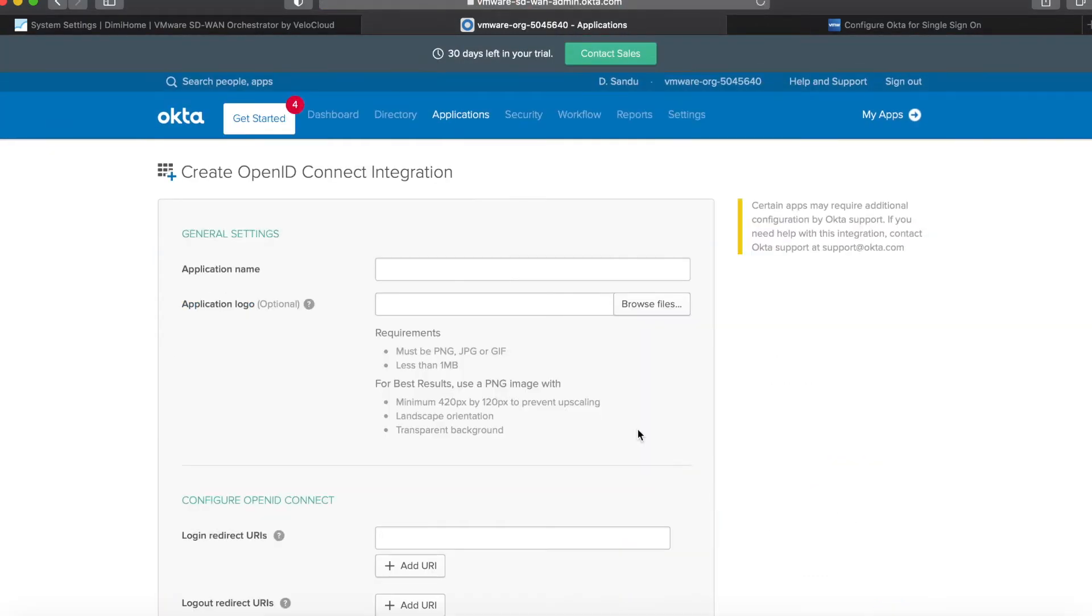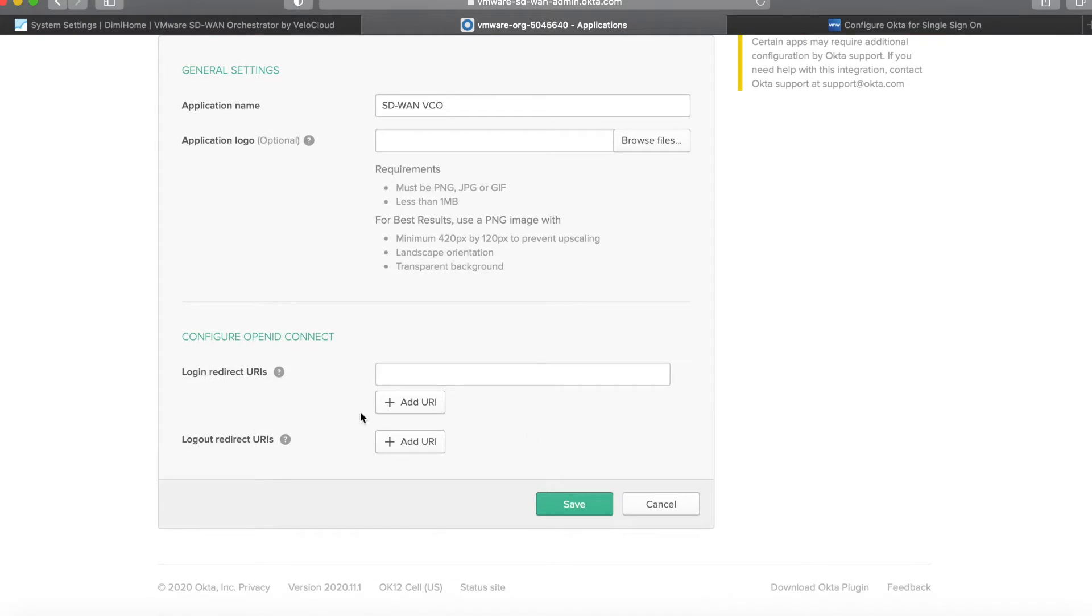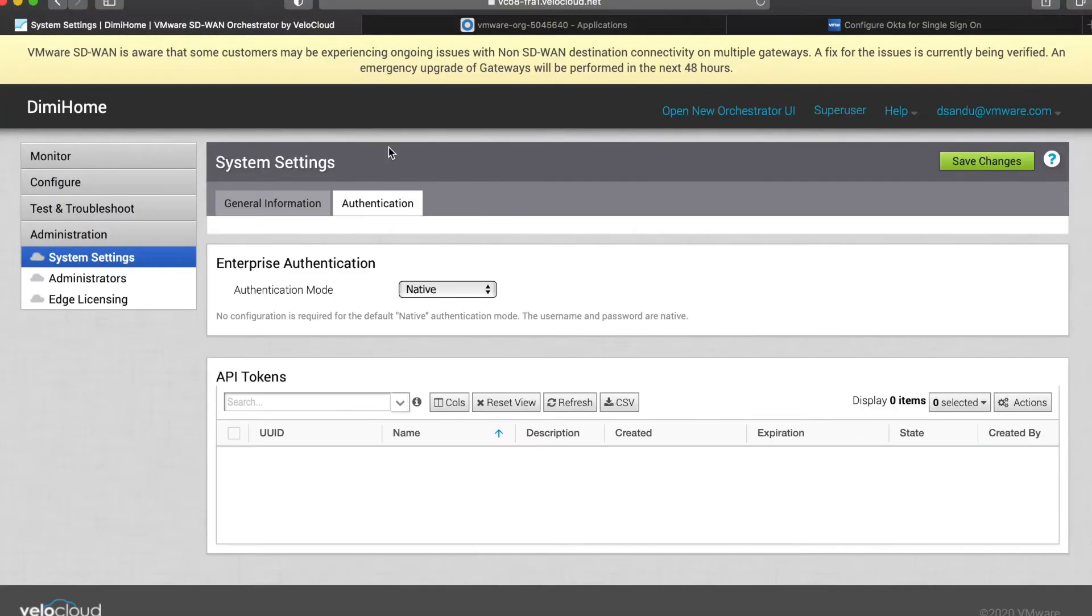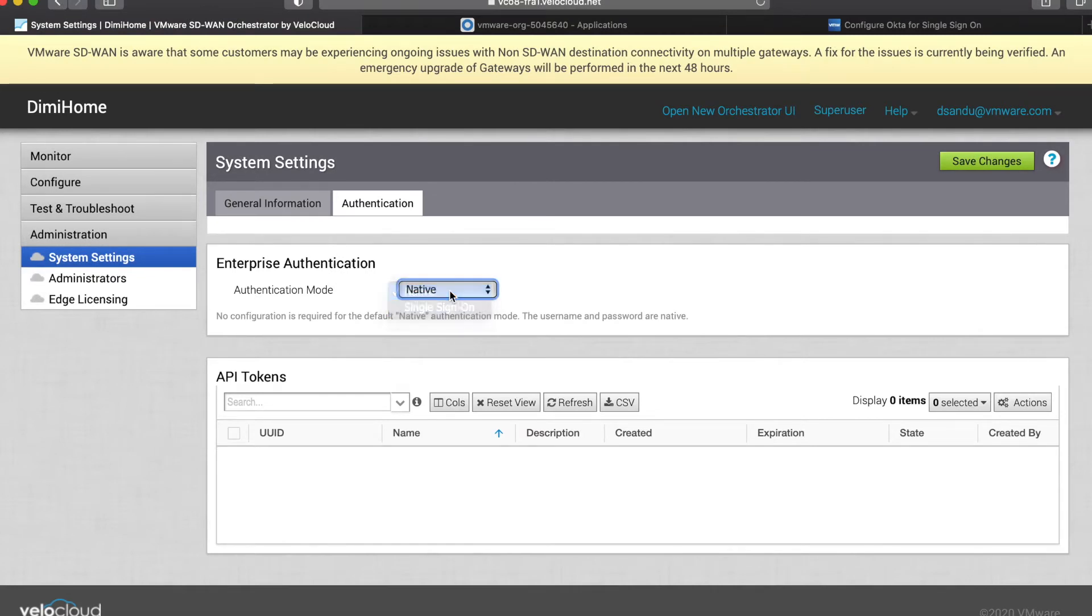We click create, give it a name, and then at this point we are asked to provide a login redirect URI. This we will get by going inside system settings, authentication, and shifting that from native to single sign-on.